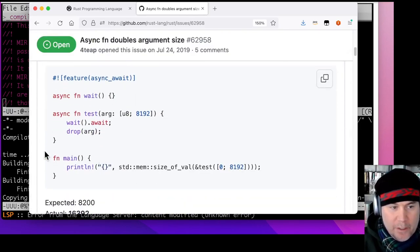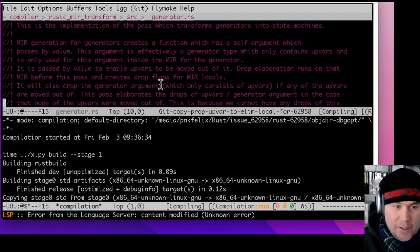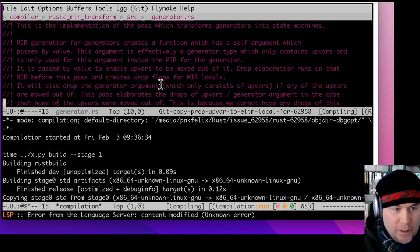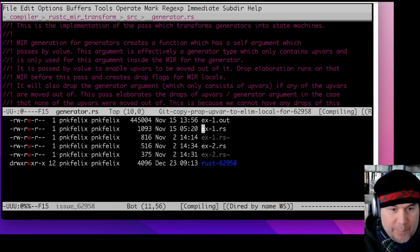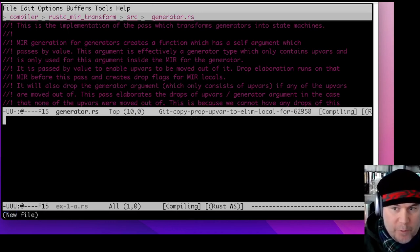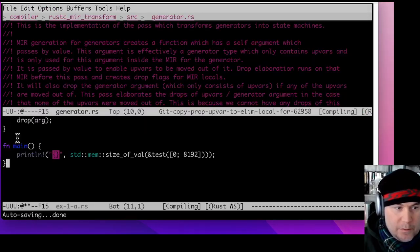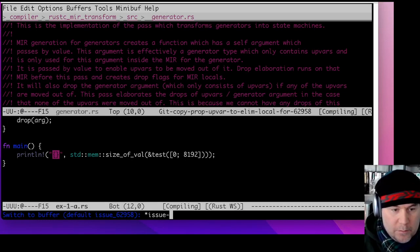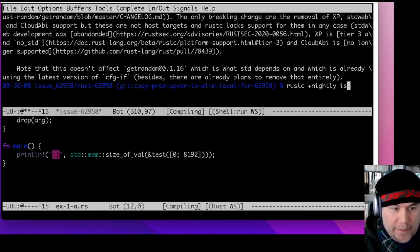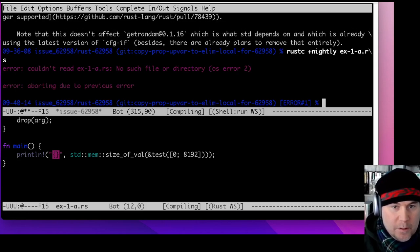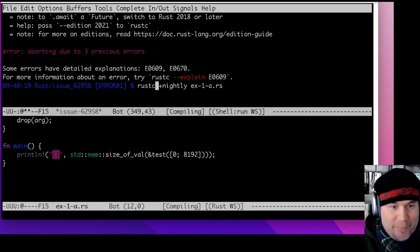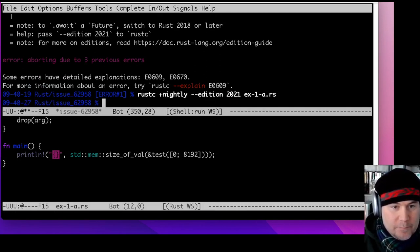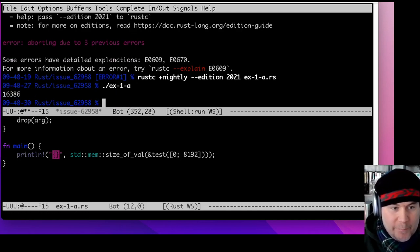The question is how we can address this. I want to try a MIR optimization that would address the problem. The heart of the issue is that we've got code like the example we just saw. If we call rustc on that example and pass in the correct flags, we see the exact behavior described in the bug.